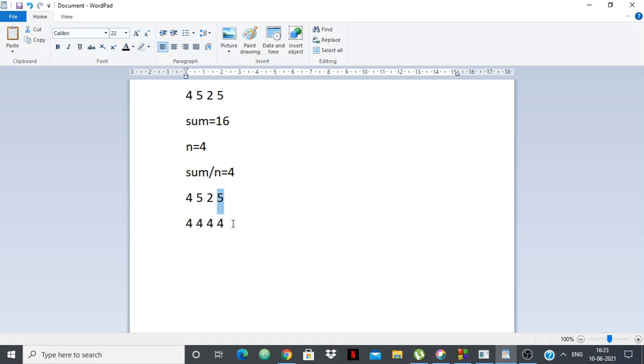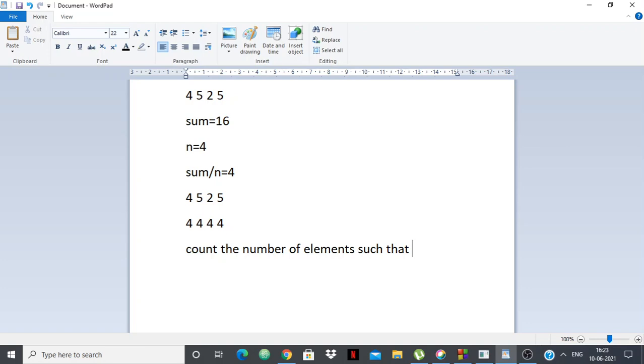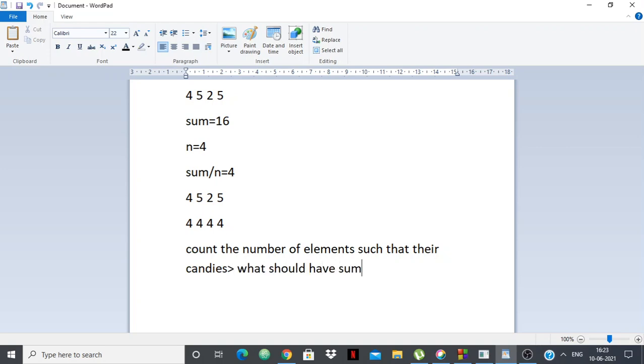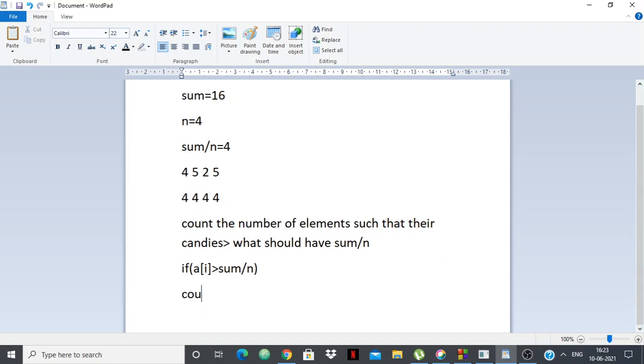So we want to count the number of elements such that their candies is greater than what they should have. And what they should have is sum by n. So basically if a[i] greater than sum by n, then you do count plus plus. That's it.